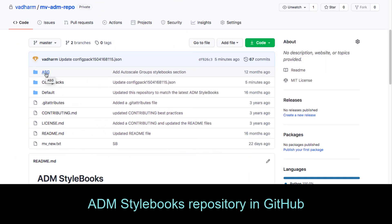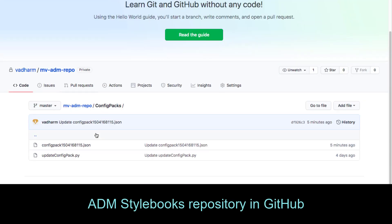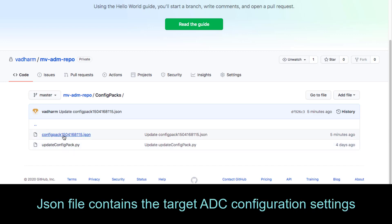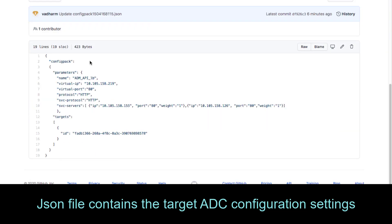Here is the GitHub repository for my ADM stylebooks. Inside this folder we have config packs created from stylebook templates. The update config pack is a Python script used to log into the Citrix cloud service, establish a session with ADM, and trigger ADM stylebooks through REST APIs. The config pack JSON file contains the new ADC configuration settings used as the payload to the REST API call.